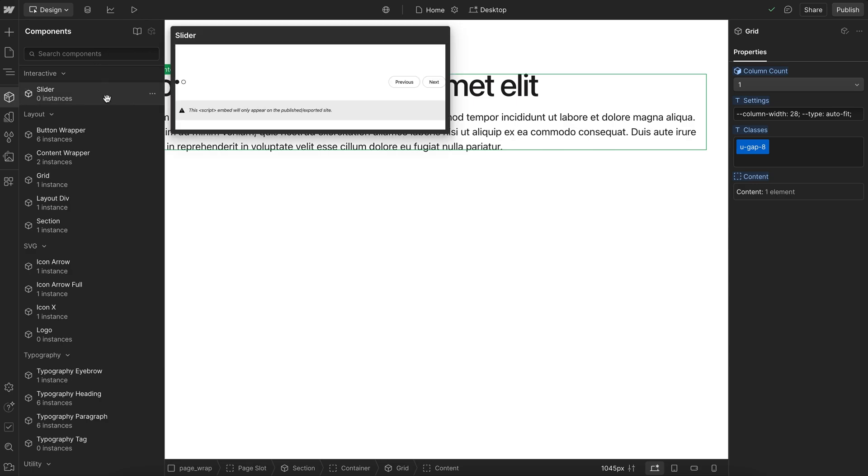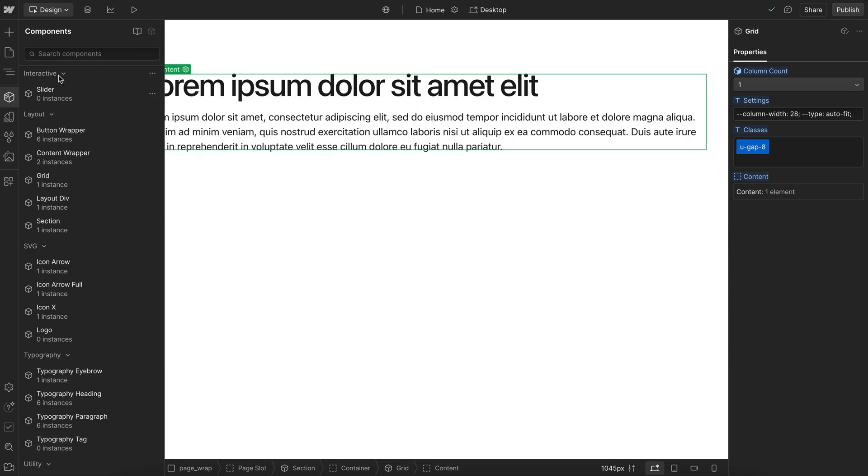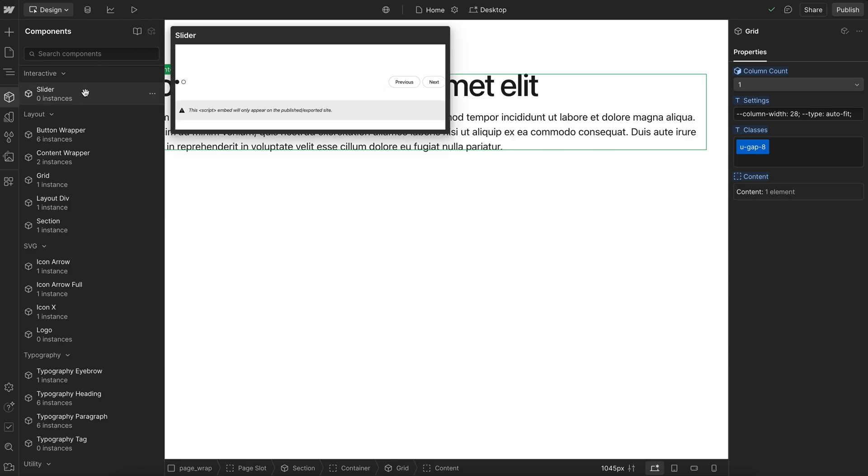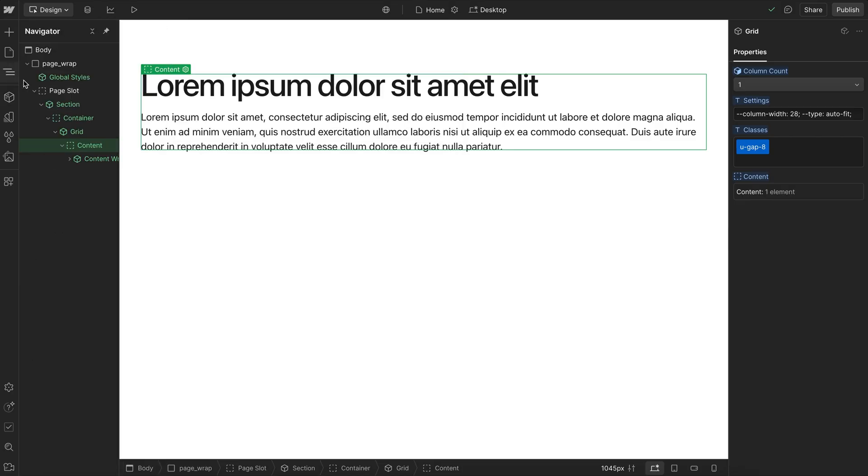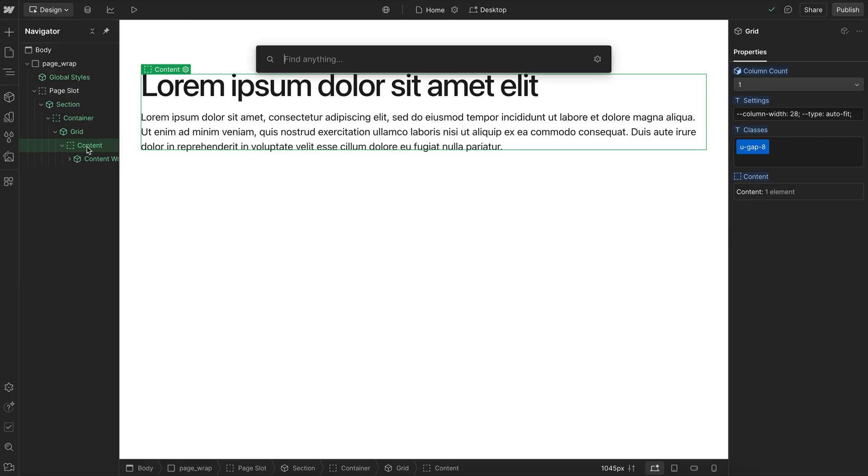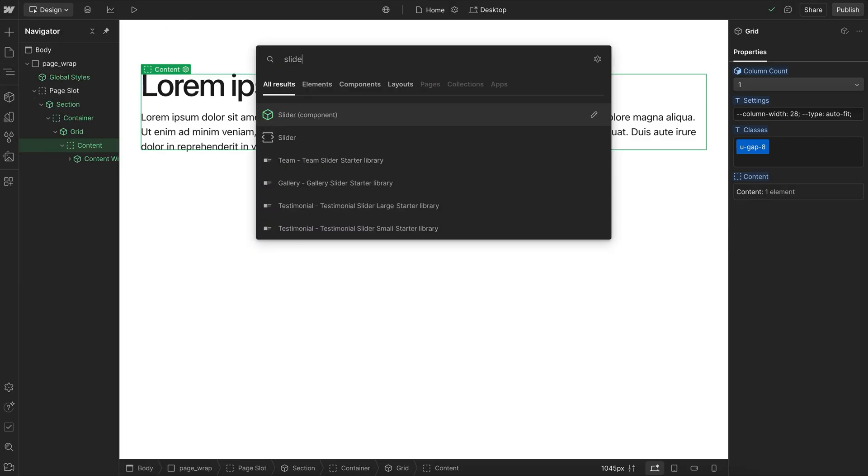In this video, we'll look at a brand new type of component in Lumos called Interactive Components. This is the first of many, and we're going to start with this Slider component. This can work with CMS content or static content.